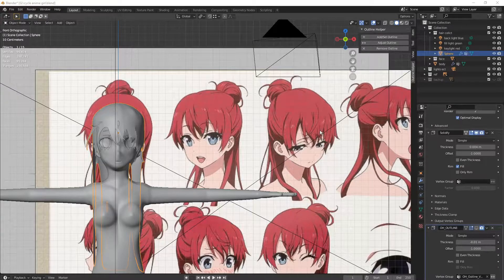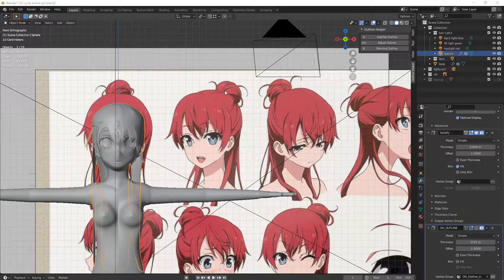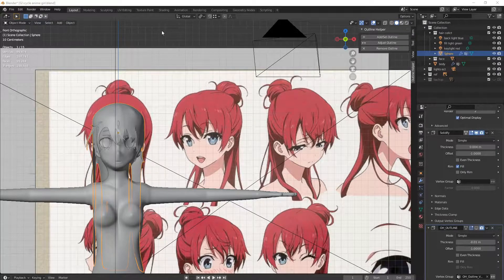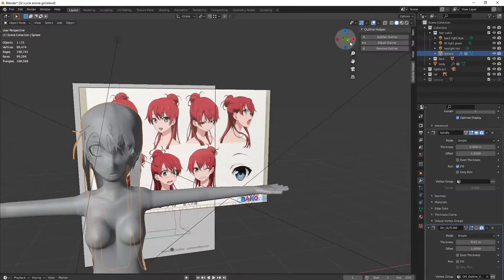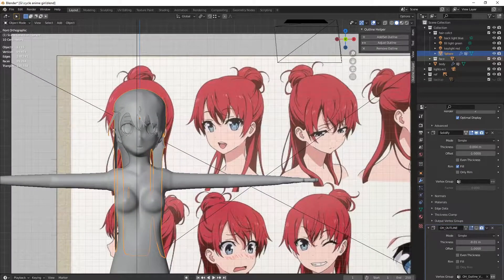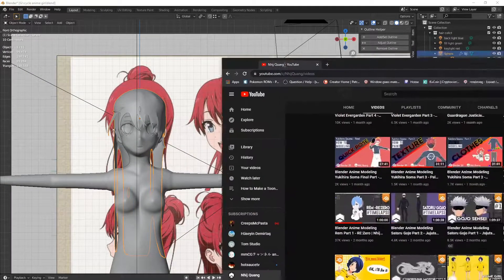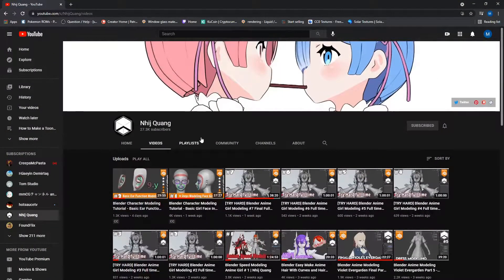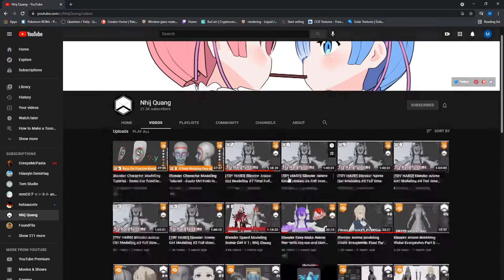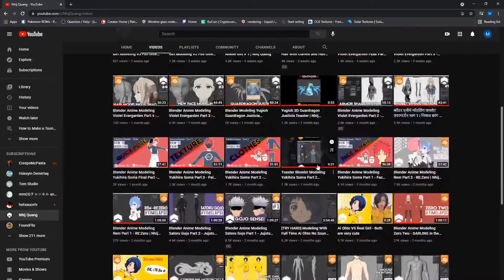I got really bored and kept deleting all the hairstyles I was making with the curves, like the bezier circles and the NURBS path or whatever, all that mumbo jumbo. I ended up finding a new way to do it from this person right here — Nish Kwong — I think I'm pronouncing it right — a really good 3D artist.